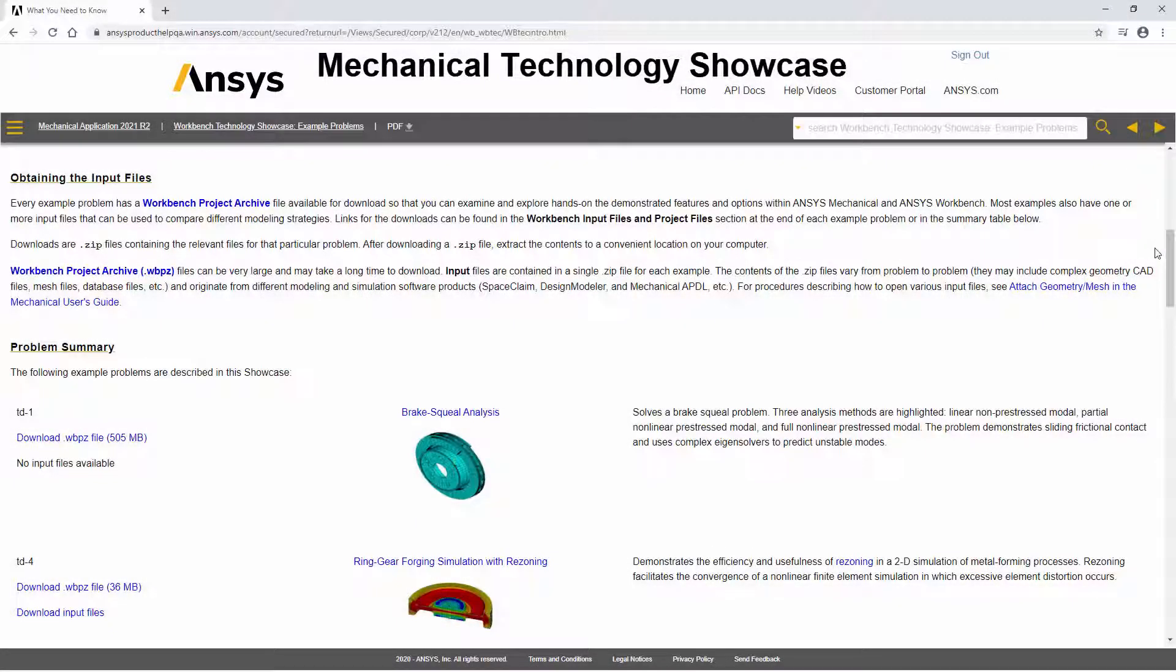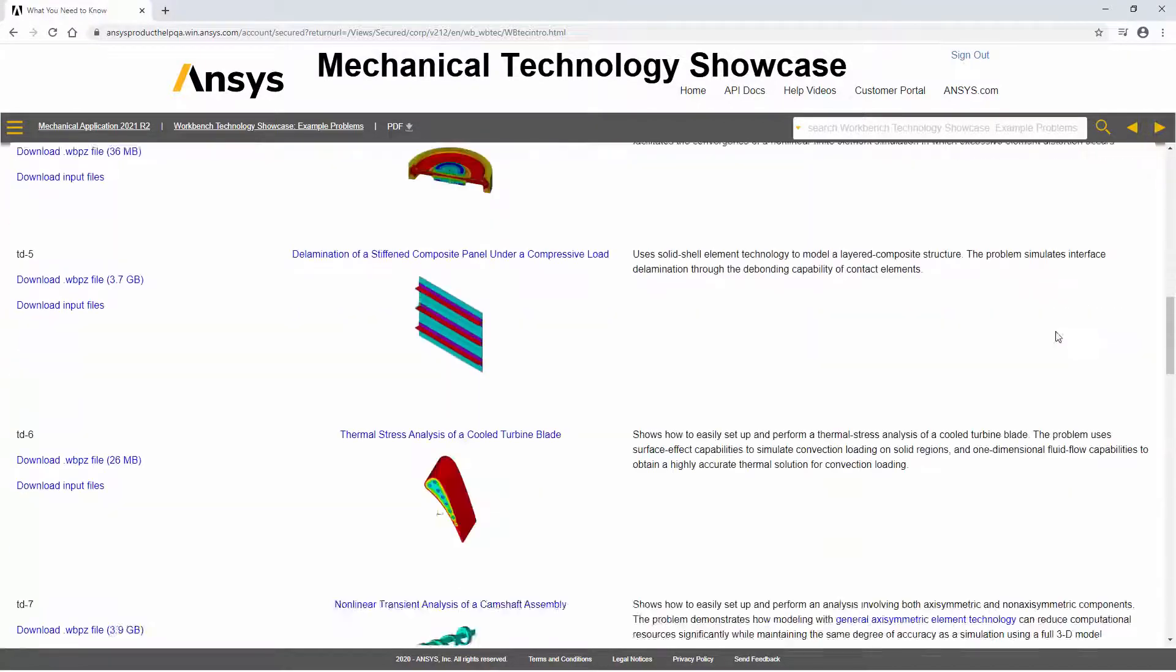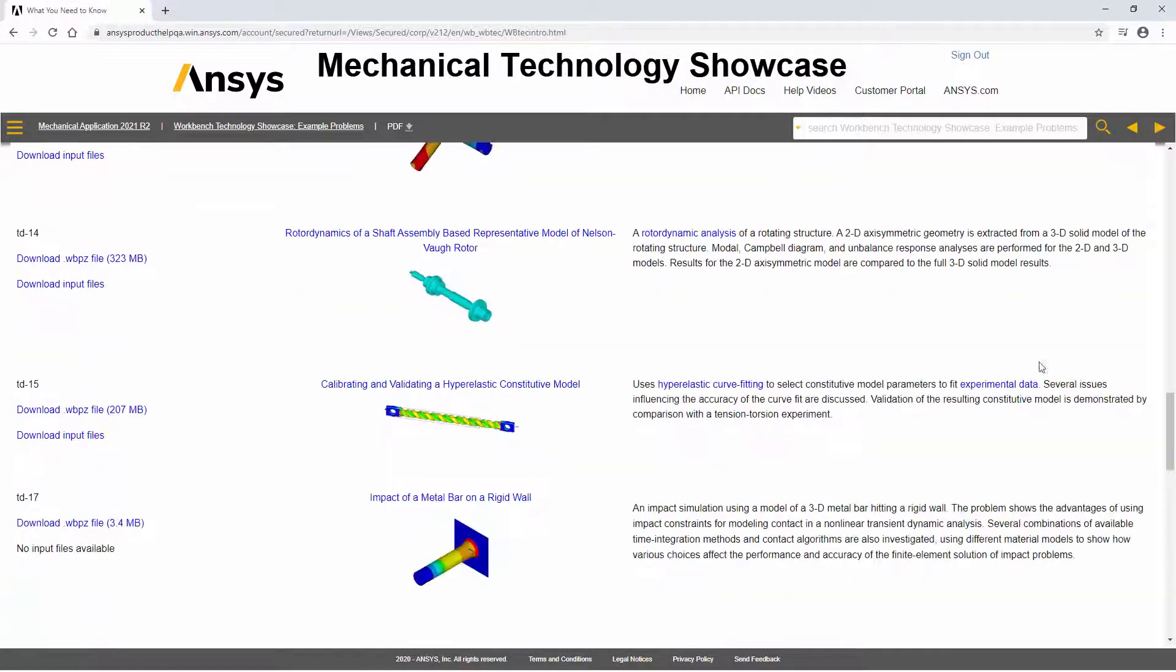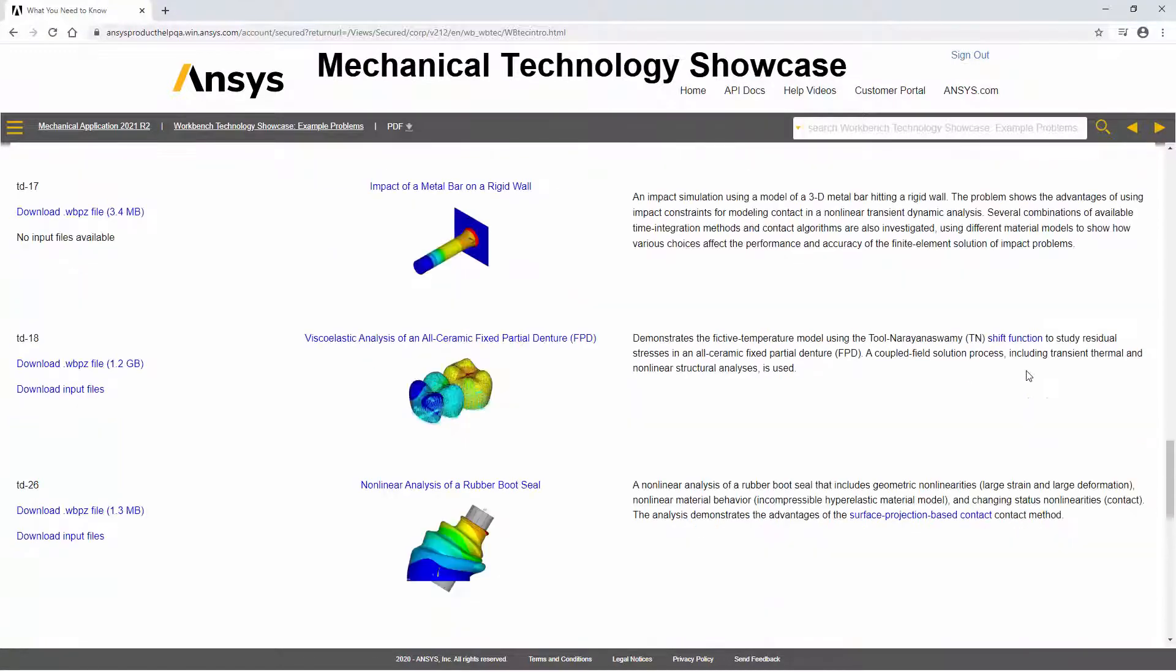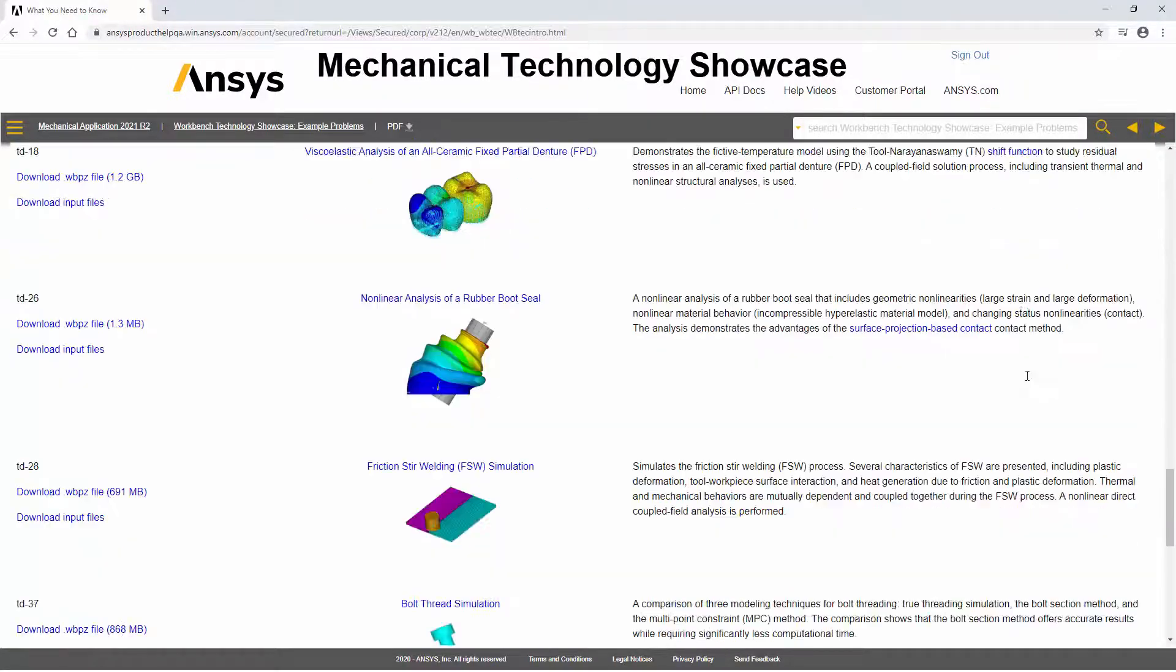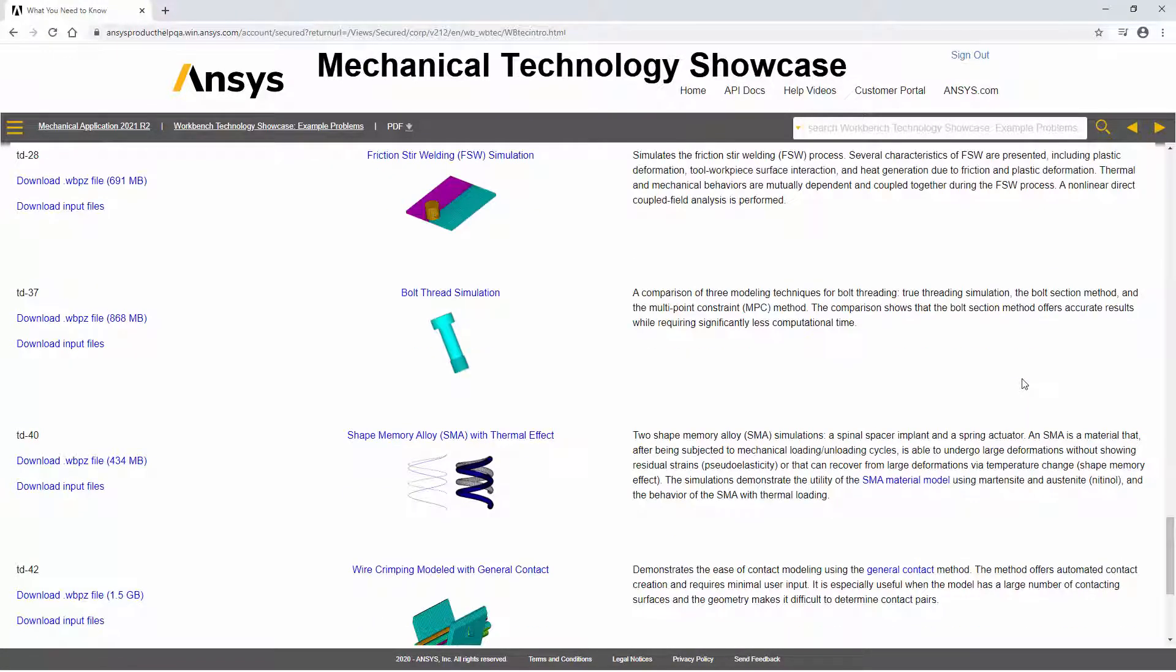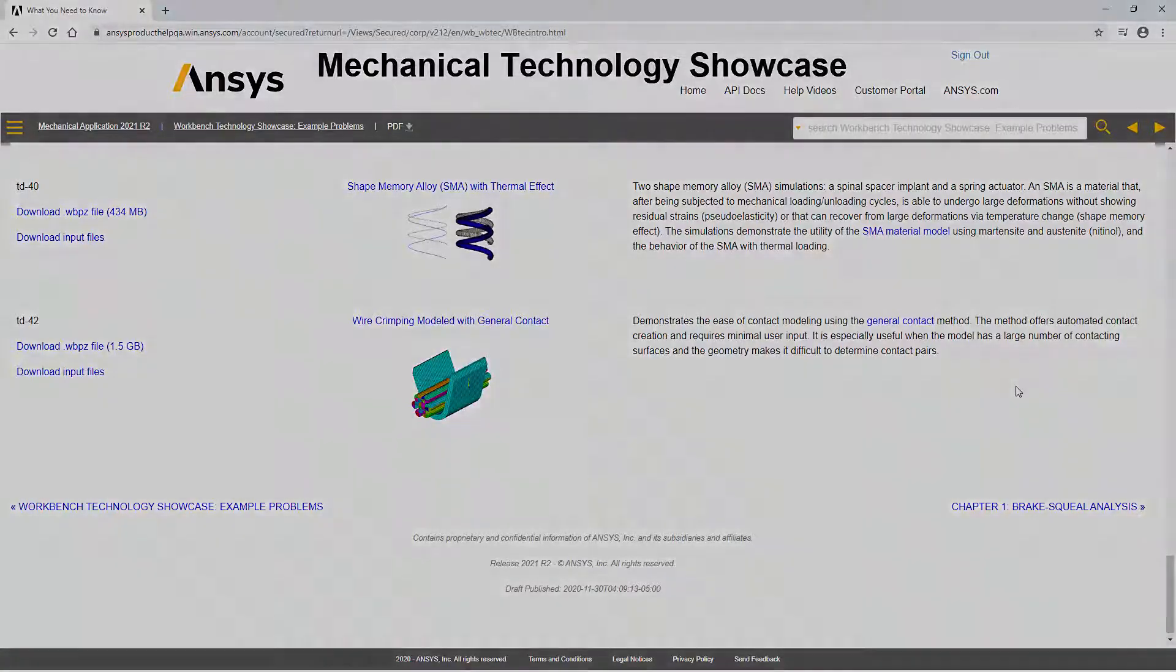ANSYS Documentation has a new Workbench Technology Showcase Guidebook that presents a collection of real-world problems that include project and input files. Each example includes a solved project for you to use in tandem while studying the examples.